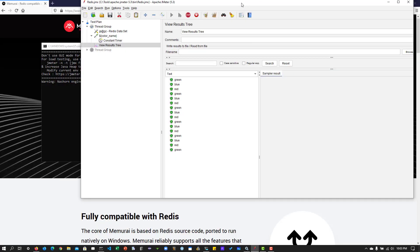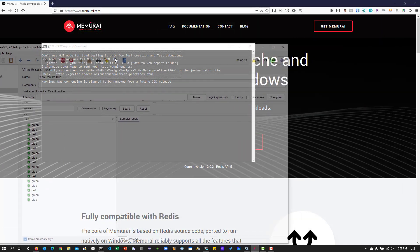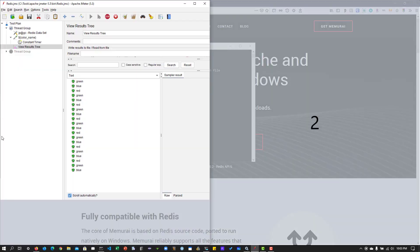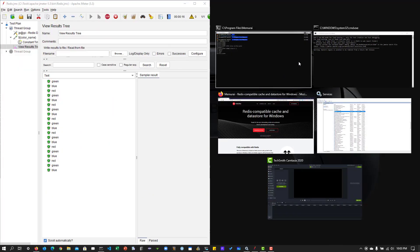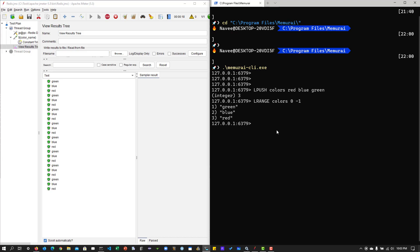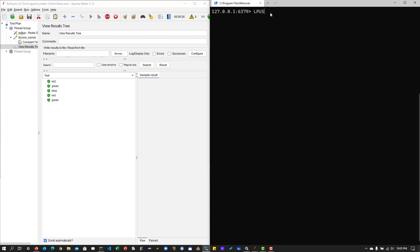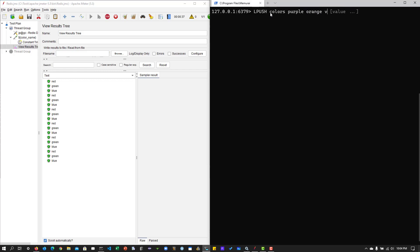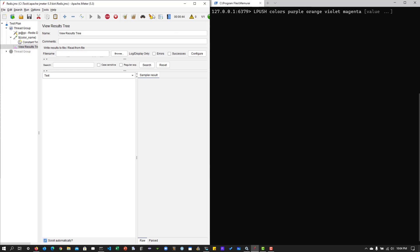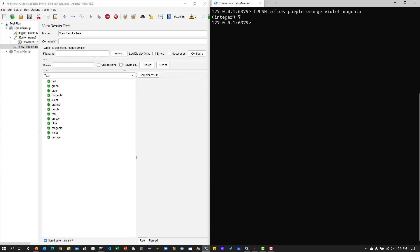And so what I'm going to do is I'm going to keep this in the left side. And in the right side, my terminal. So what I'm going to do is now, let me clear this. I'm going to add new colors. So I'll push two colors values, say, purple, orange, violet, magenta, and so on. And let me clear this. And let me hit enter in the terminal. So now there are seven values.